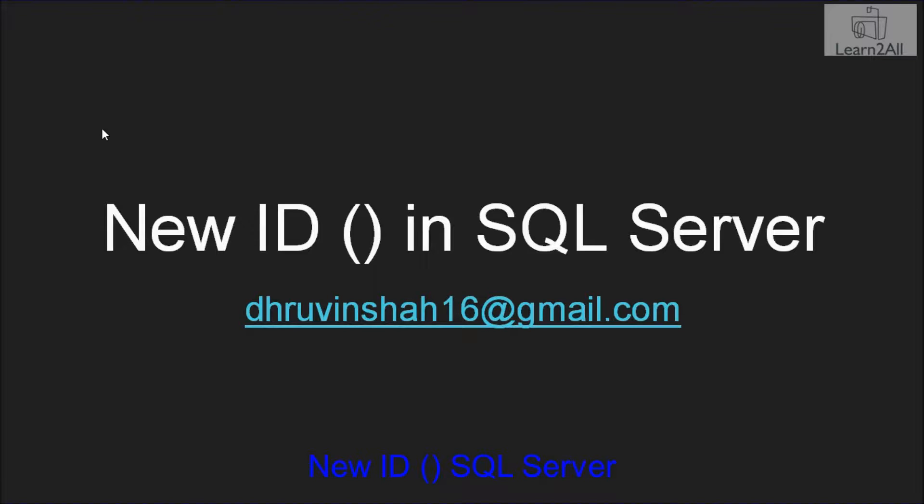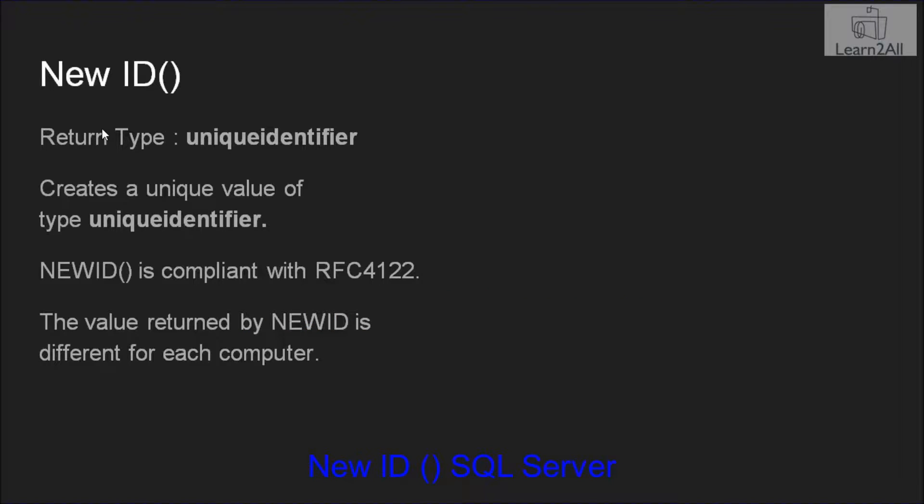Let's get a basic idea of this function. NEWID's return type is uniqueidentifier. This function creates a unique value of type uniqueidentifier.